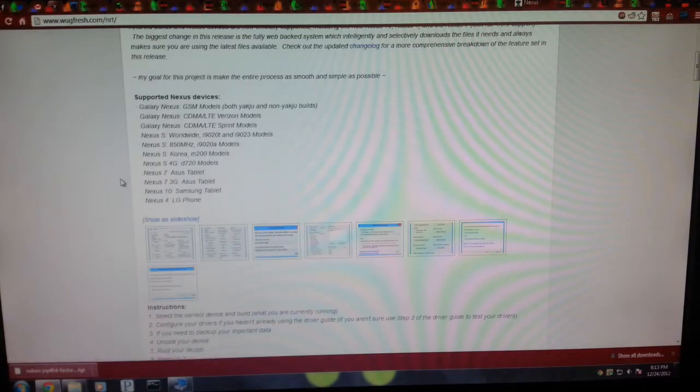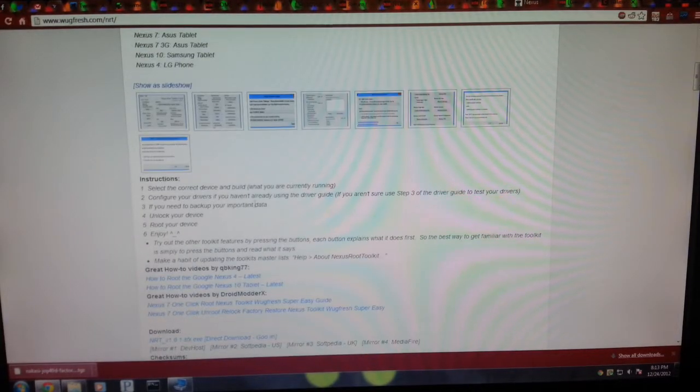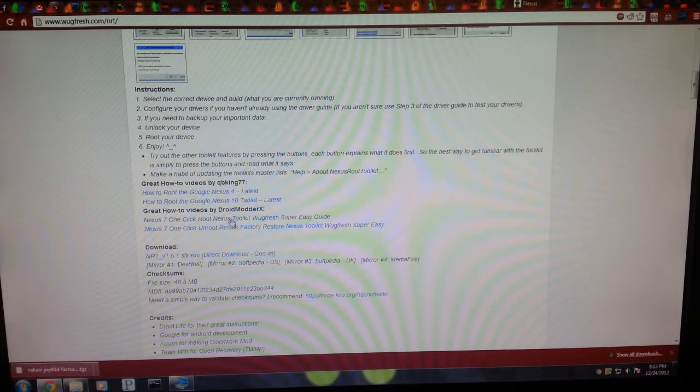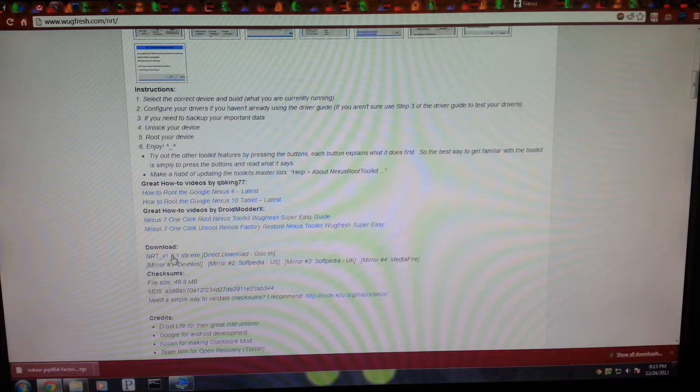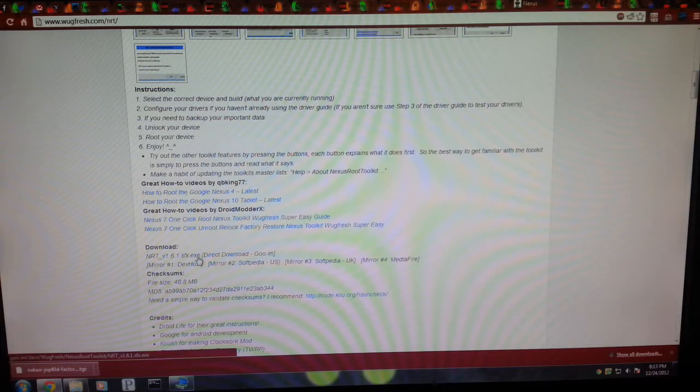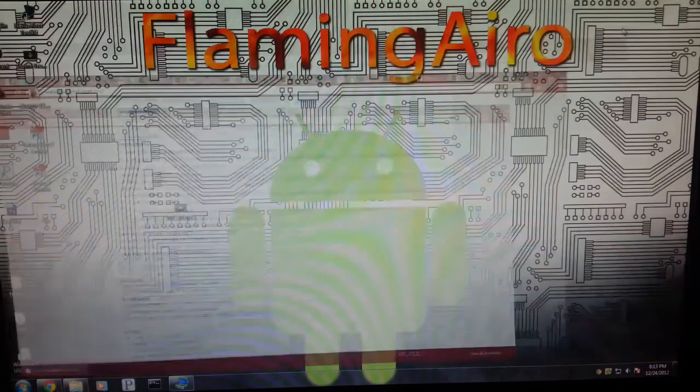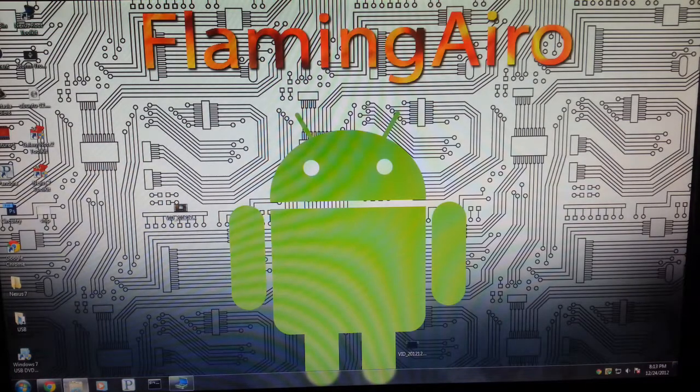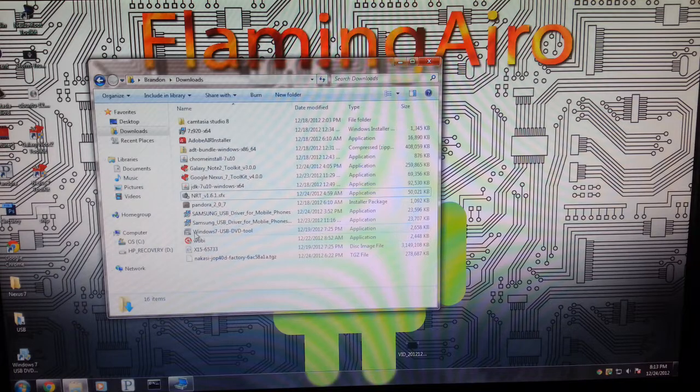Scroll down to the bottom, you should probably read this because it's kind of important, but we're just going to download this file right here. Once you download that file, it will be in your downloads folder.